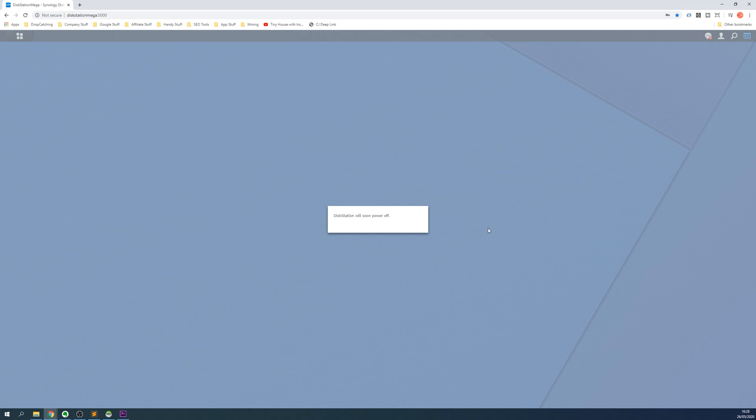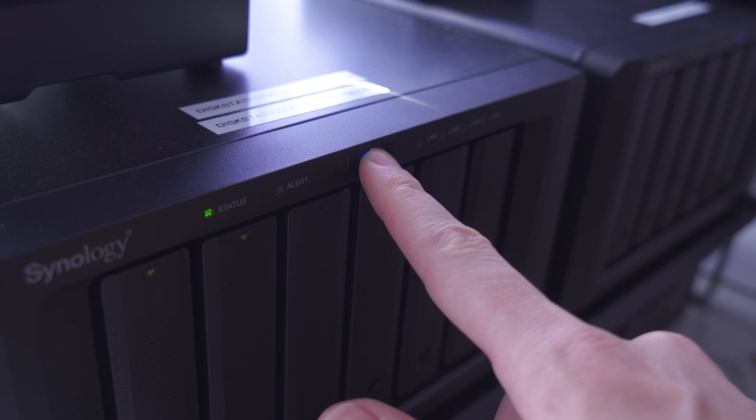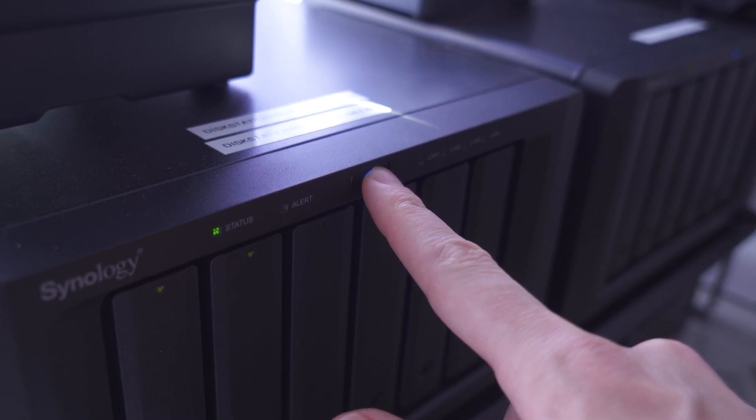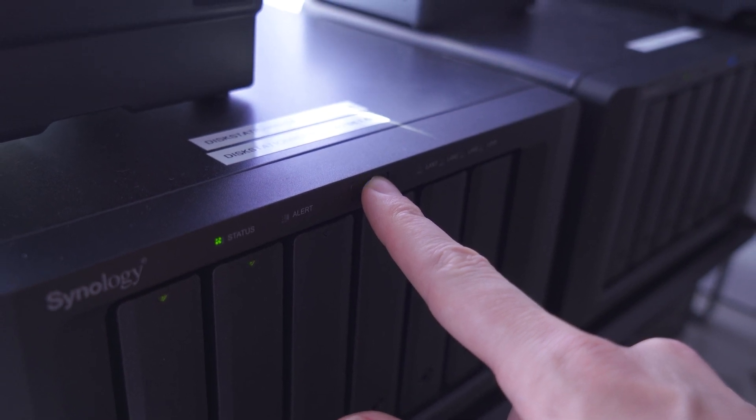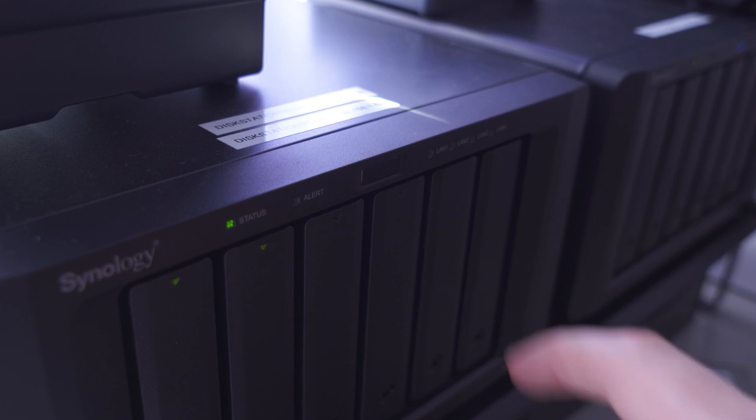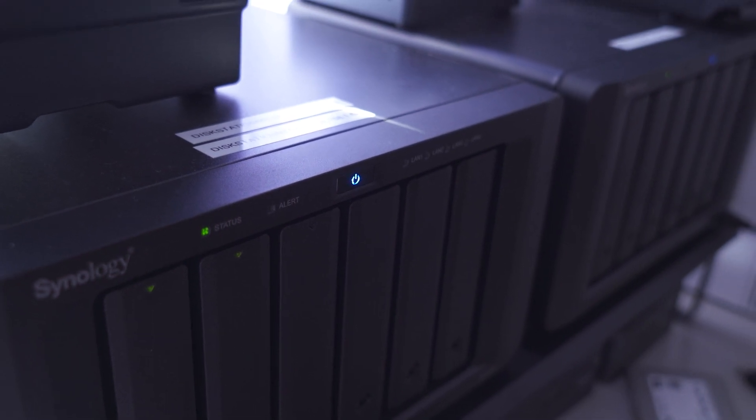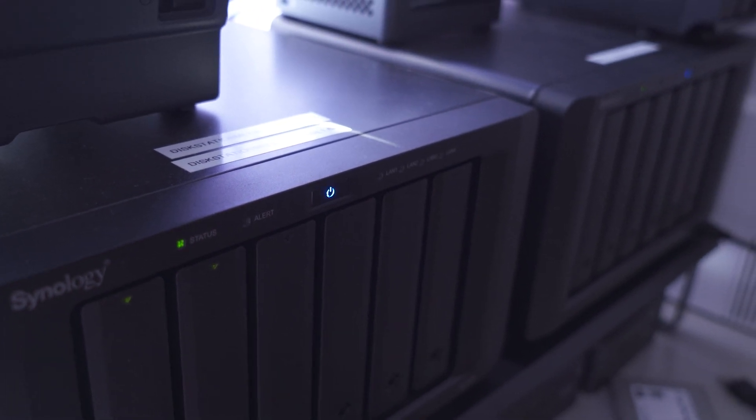You can also shutdown and restart in the same way but by using the button on the front. Locate the power button on the Synology NAS and press and hold this until you hear a beep. The Synology NAS will then start the shutdown procedure and power off when done.